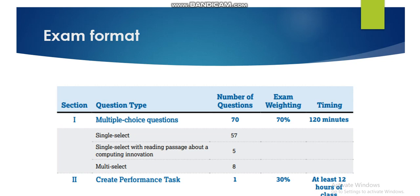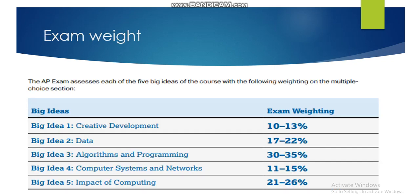The second section of the exam is the Create Performance Task, which represents 30 percent of the exam and requires at least 12 hours of class time — though in practice it will need more. Here you will also find details about each big idea and its weight: Big Idea 1 is 10 to 13 percent, Big Idea 2 is 17 to 22 percent, and the highest weight goes to Big Idea 3 — Algorithms and Programming — followed by Big Idea 4 on Computer Systems and Networking, and Big Idea 5 on Impact of Computing.